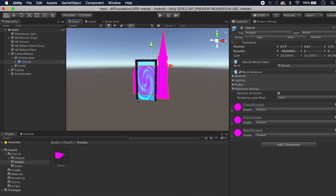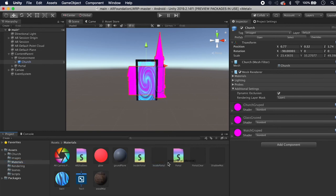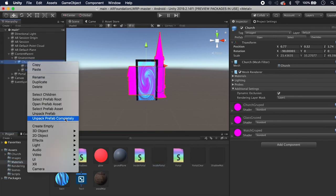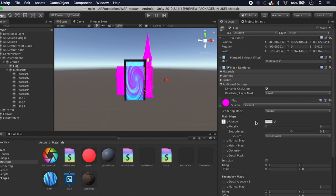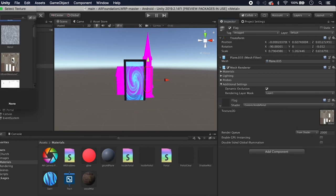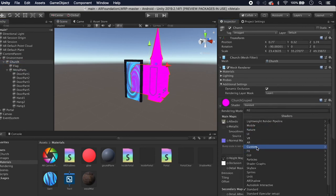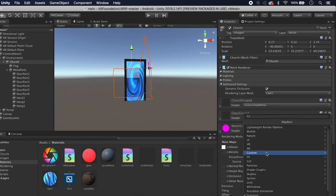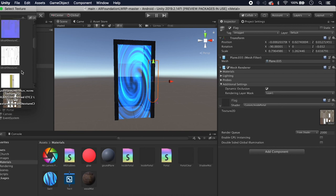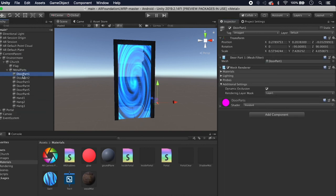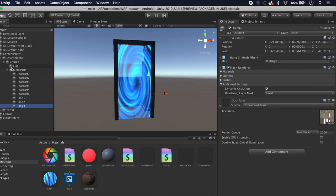Right-click the church prefab and choose Unpack Prefab Completely. On all the materials, change the shader to Custom/InsidePortal and select the appropriate texture. Go through every material and do this — the flag has a different texture. Make sure to get the door parts as well.